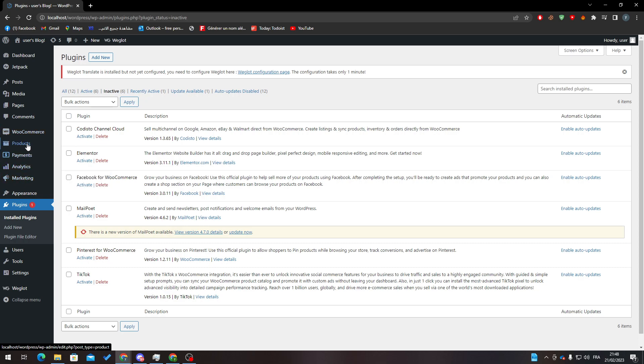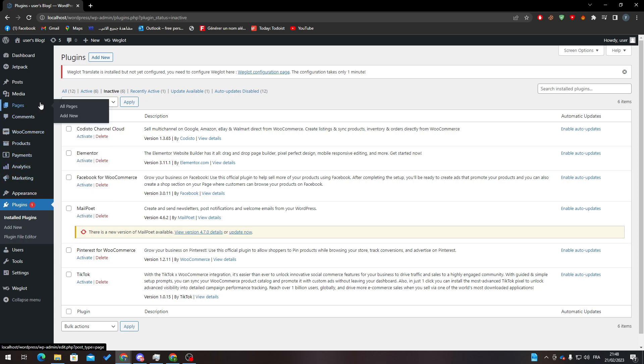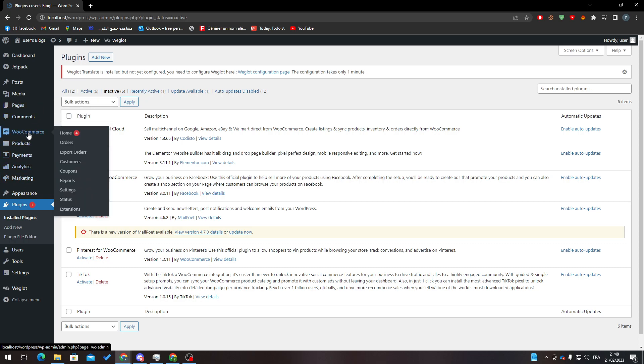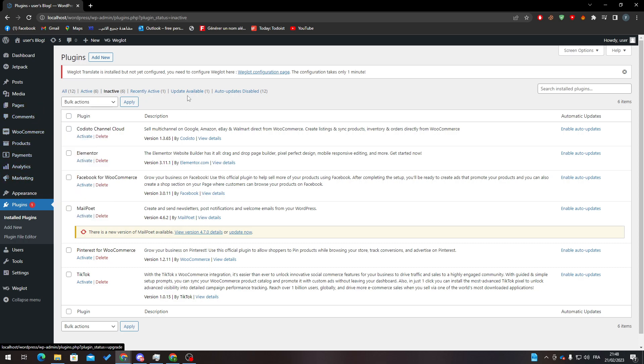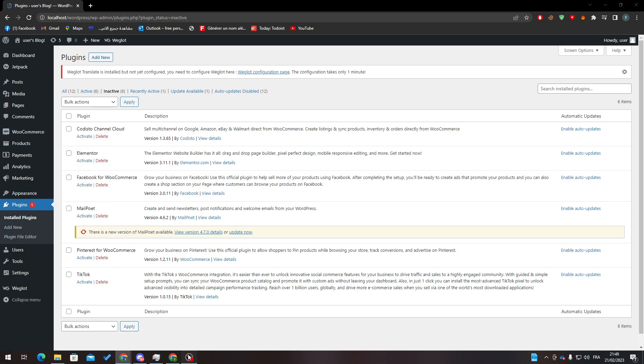Now to be able to actually duplicate an order, you need to have some orders. So how can we actually duplicate an order? Let's go